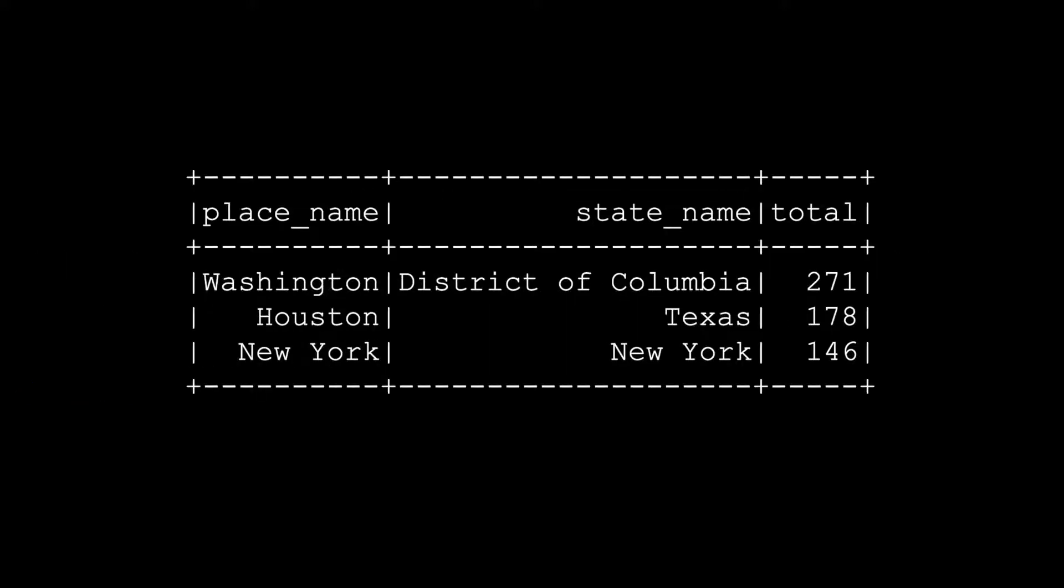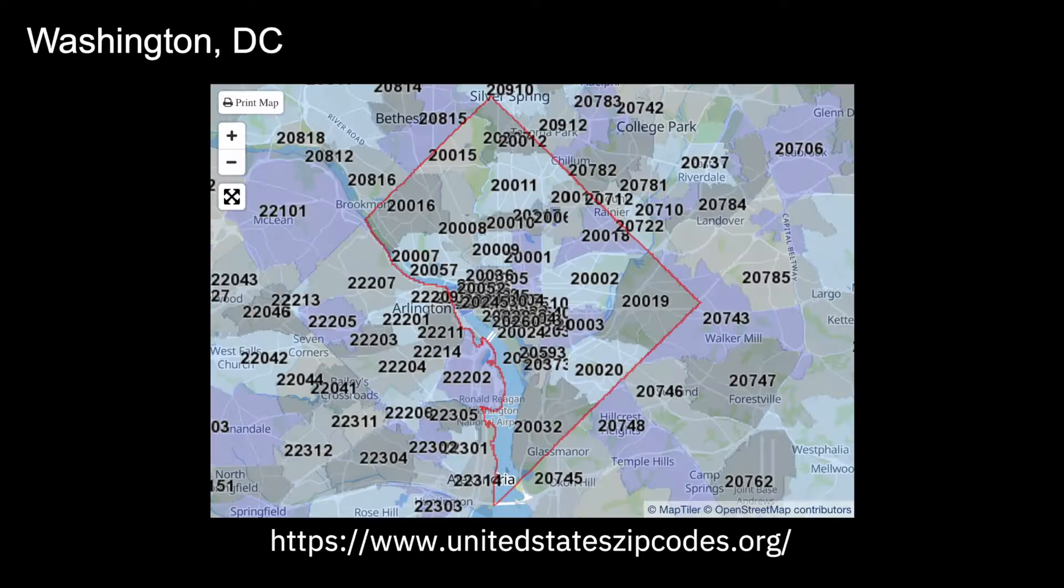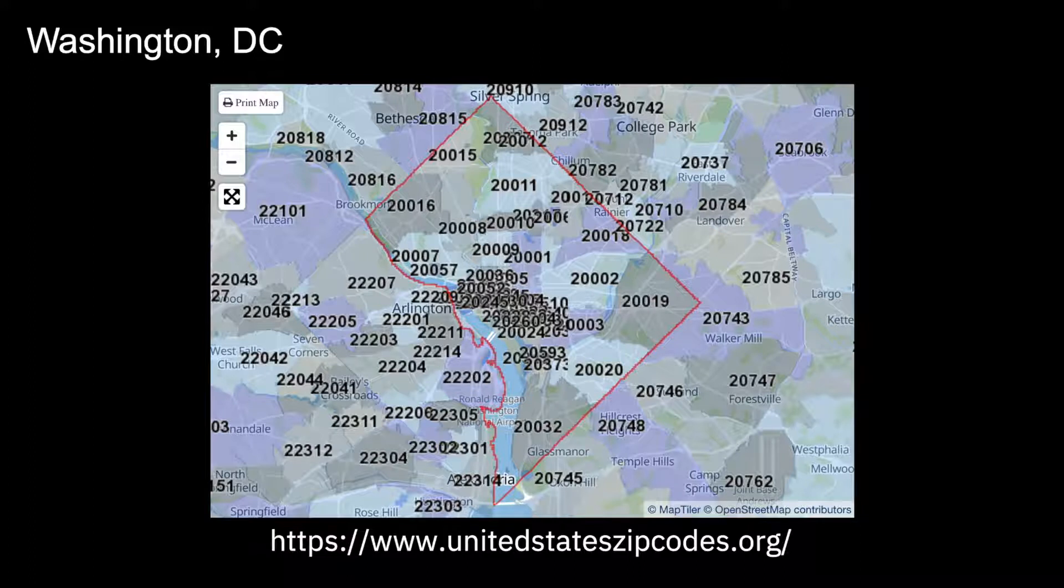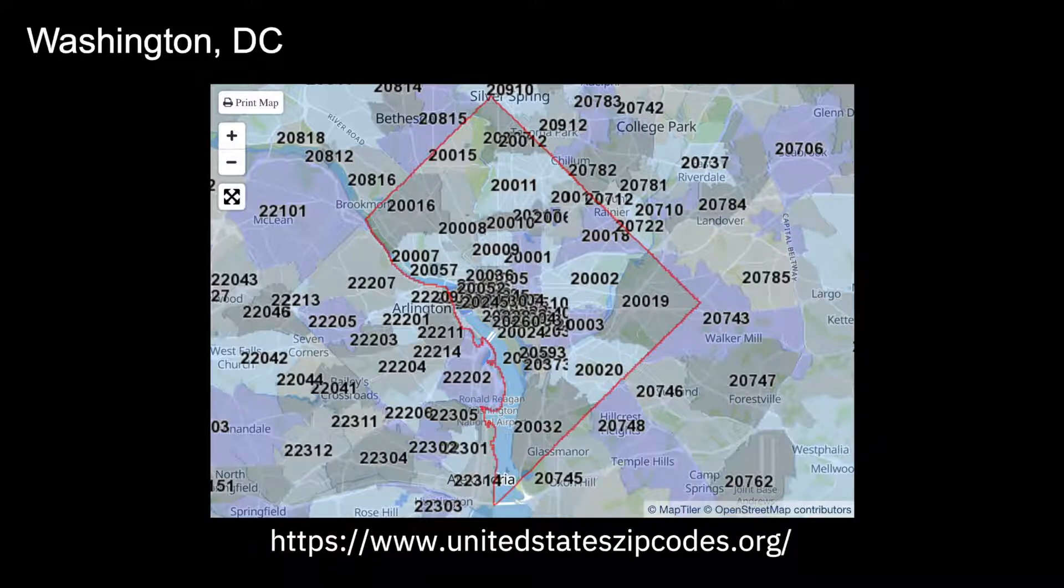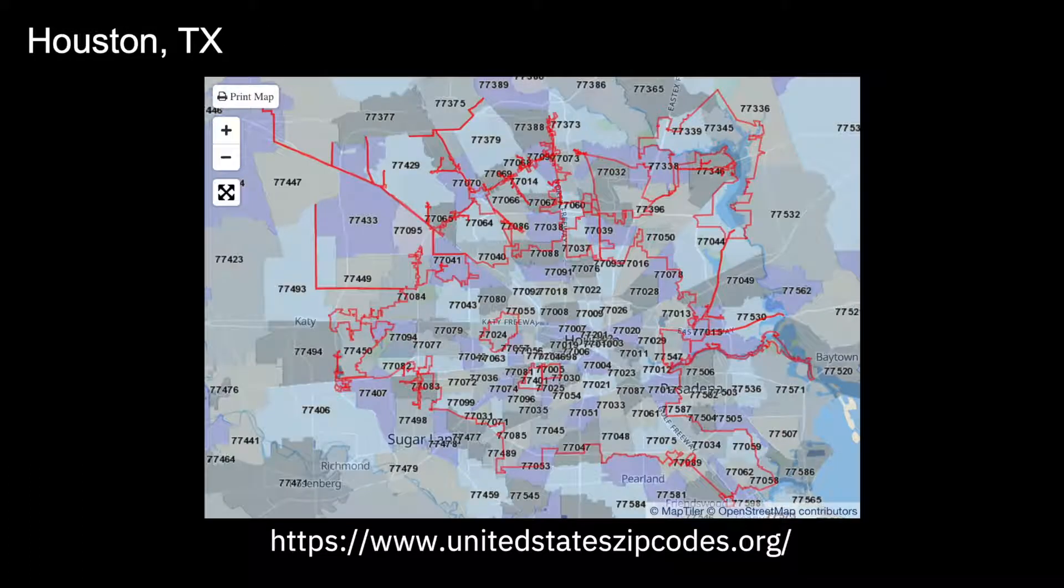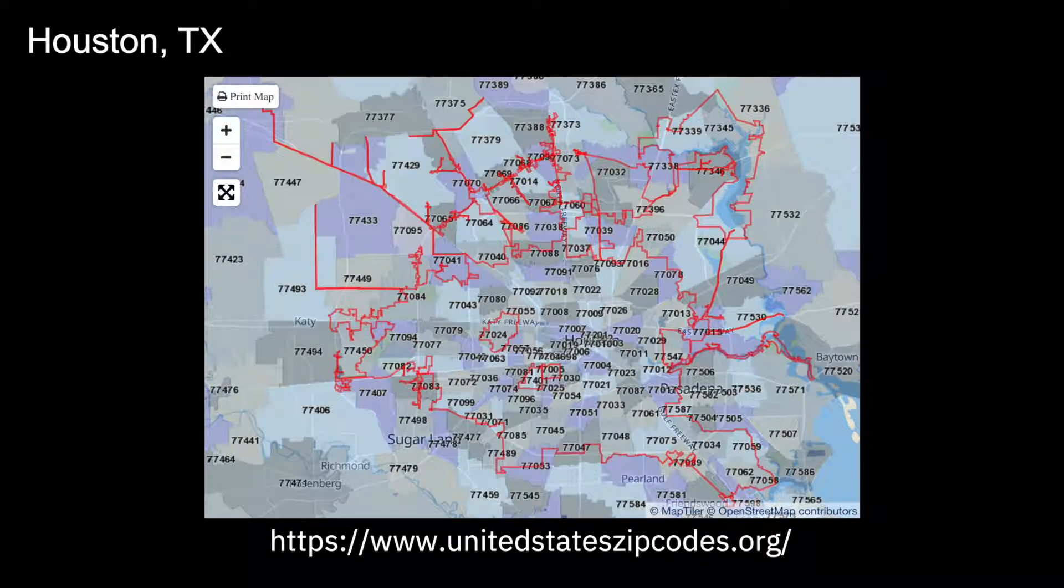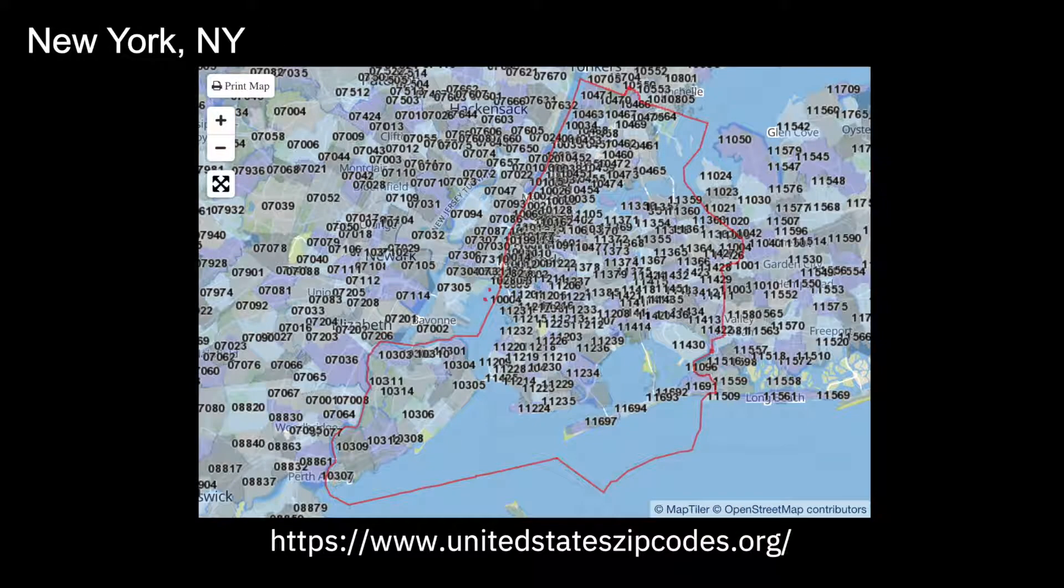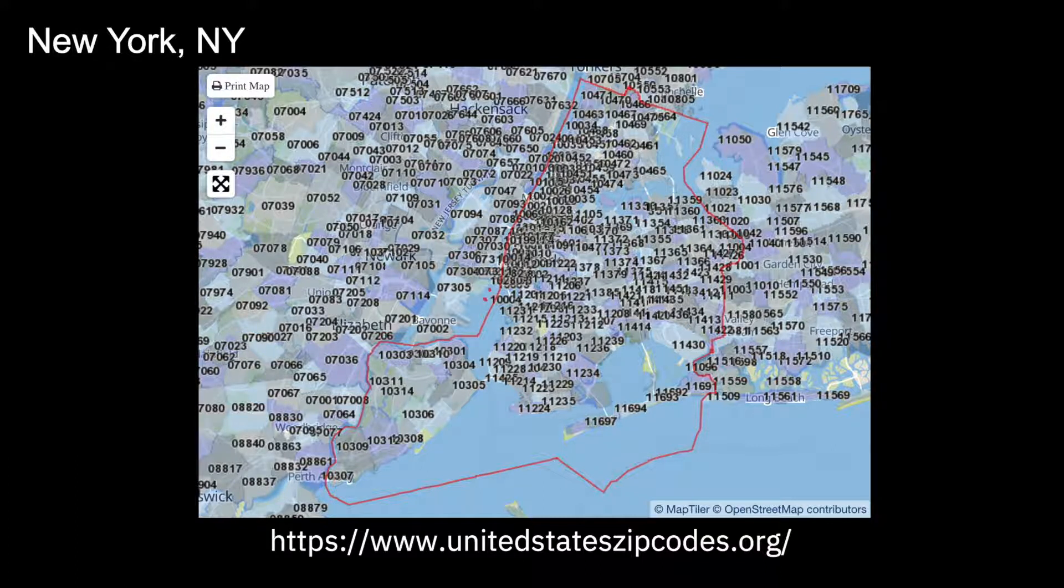I found that a bit surprising to see so many postal codes in a city, but we can see the results on a map from the postal services for Washington DC that shows quite a few postal codes. The same is true for Houston that has 178 postal codes and for New York with 146.